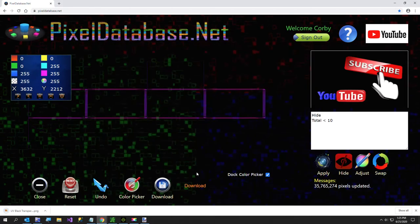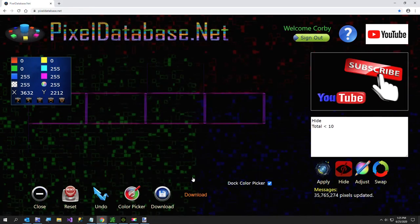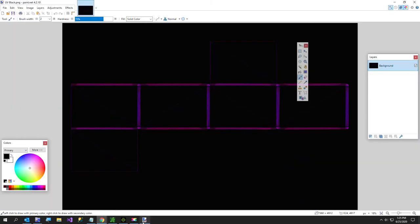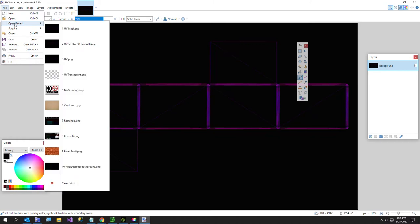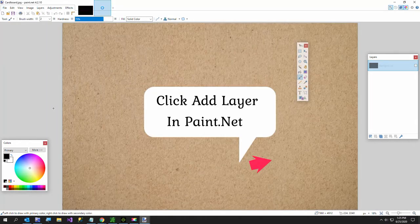Now what I want to do, I am going to go back over to paint.net which is my free graphics program of choice. I'm going to just open up my little cardboard texture that I have.